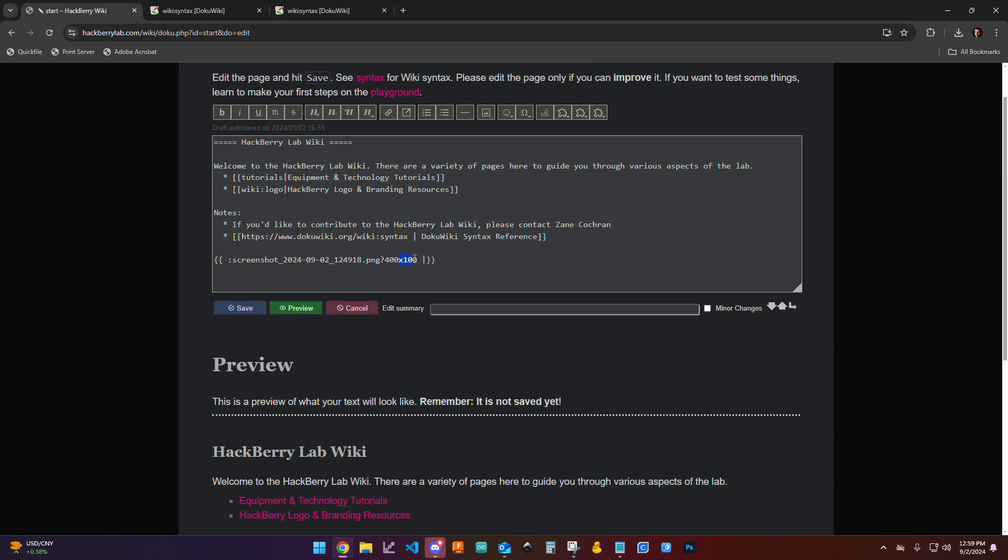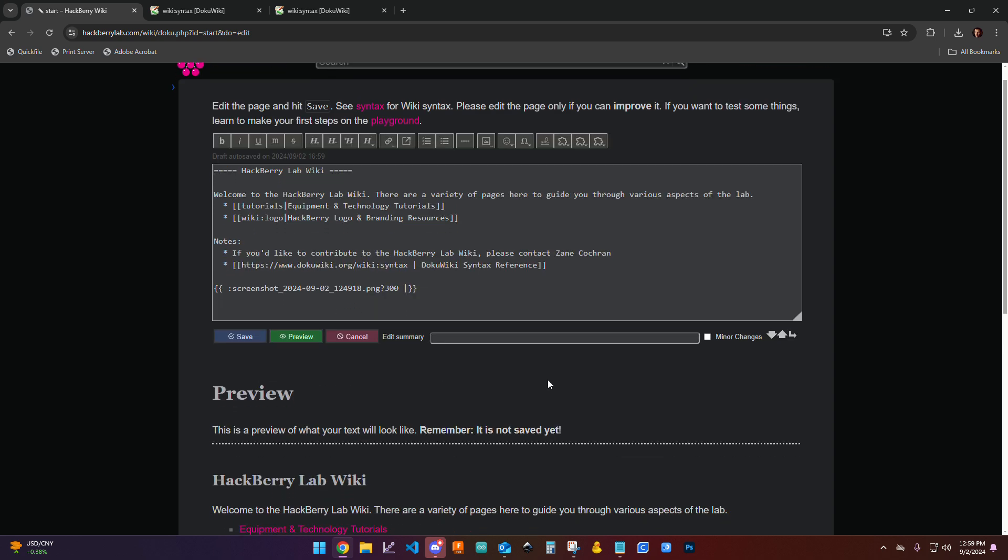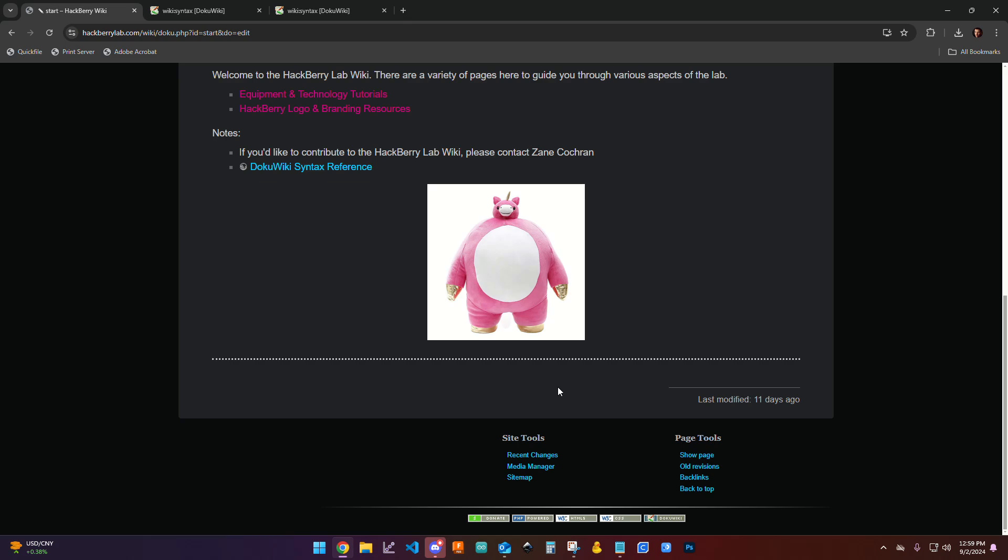So you can use these elements to play around with it to get it to the overall size you want. I'll pick something in the middle. I'll say 300. Click preview.